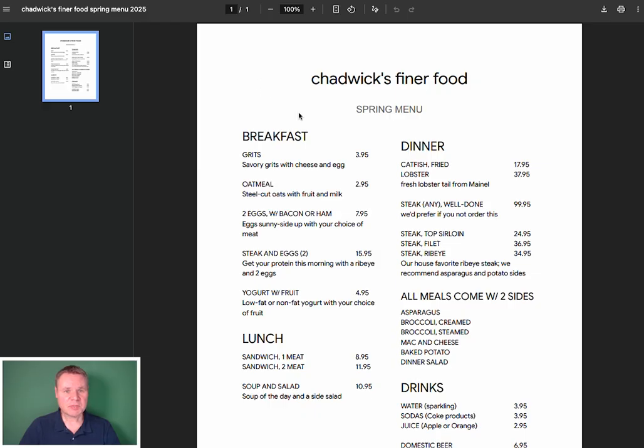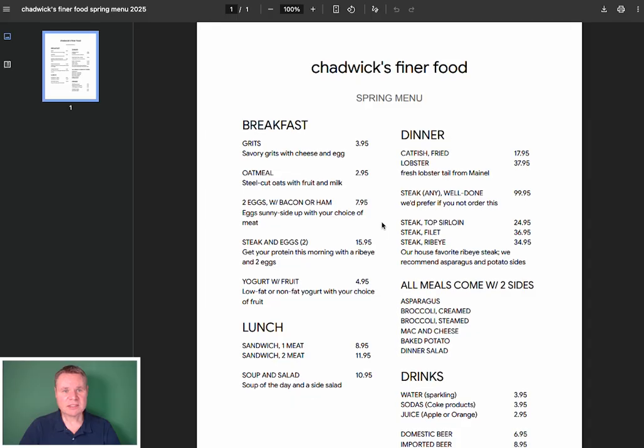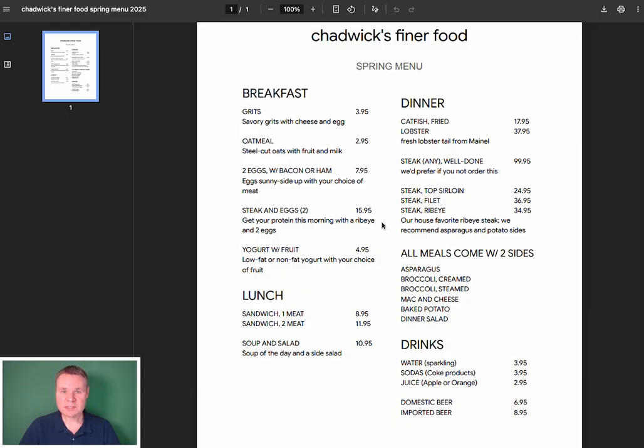I have a PDF version of my menu already prepared. You can see that it is simple, the sections, items that contain descriptions and prices, as well as some that do not. Let's see how Google's AI handles this menu.